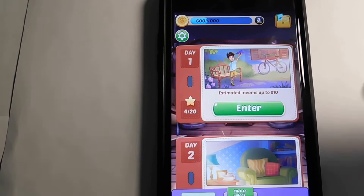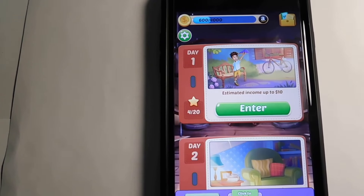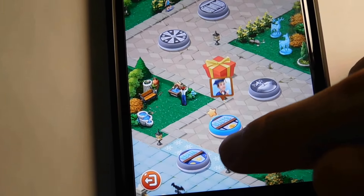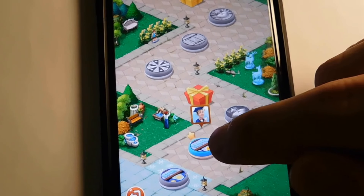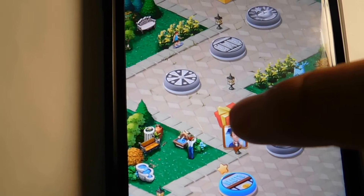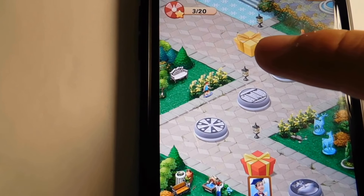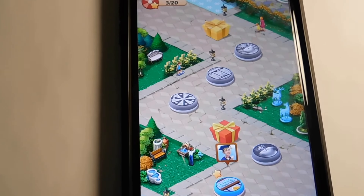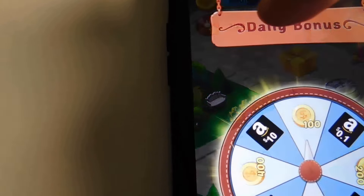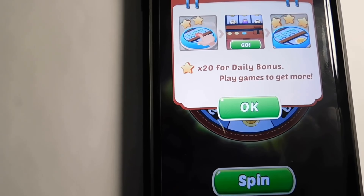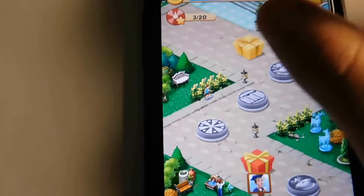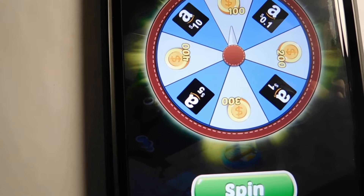The main way you make money using this app is to play the games right here. There are different games along the way, and as you finish one you unlock the next. Right now I'm on this game and it's just going to keep going down this line until you get to the end, and after that you move on to the next day. There's also something called a daily spin, but you need 20 stars to do it. The way you get more stars is to play games.